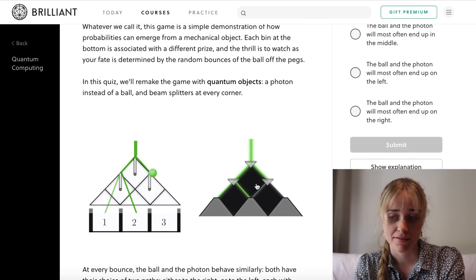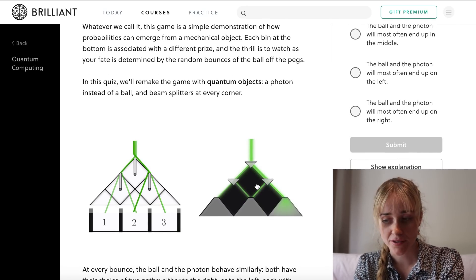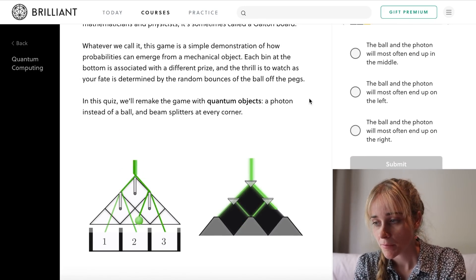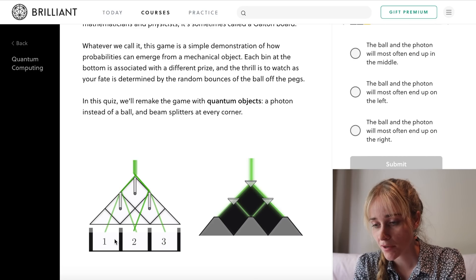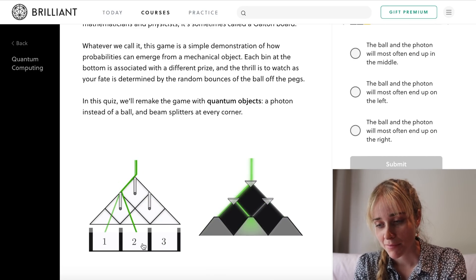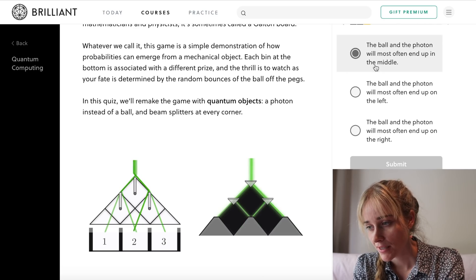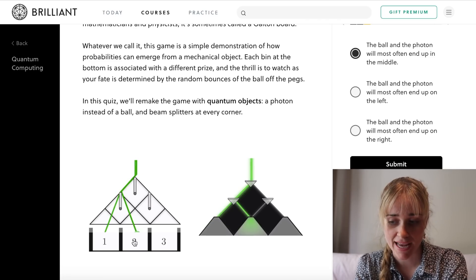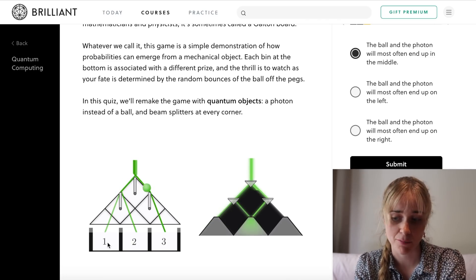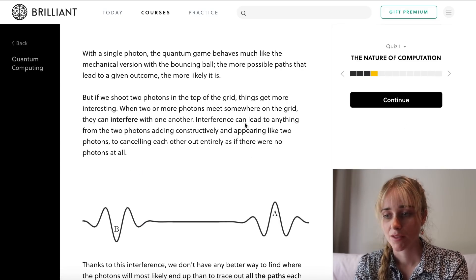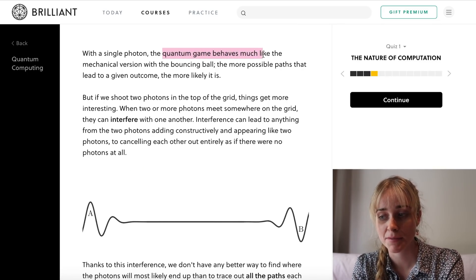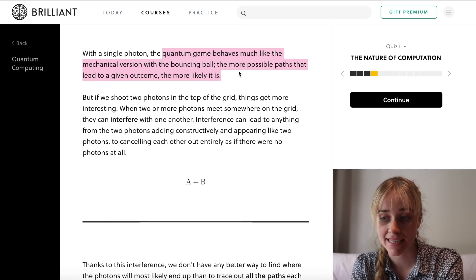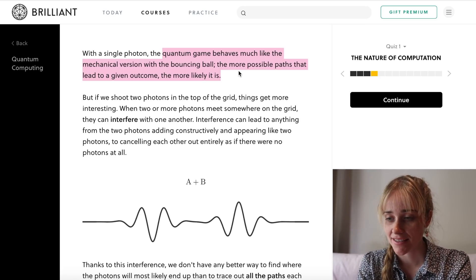We're going to remake the Galton board with quantum objects — our photons. The question is what is the most likely outcome? I would say the ball would most often land in bin number two, the middle, because there are two different paths that could lead there, whereas there is only one path to get into bin one or bin three. With a single photon, the quantum game behaves much like the mechanical version: the more possible paths that lead to a given outcome, the more likely that it is.